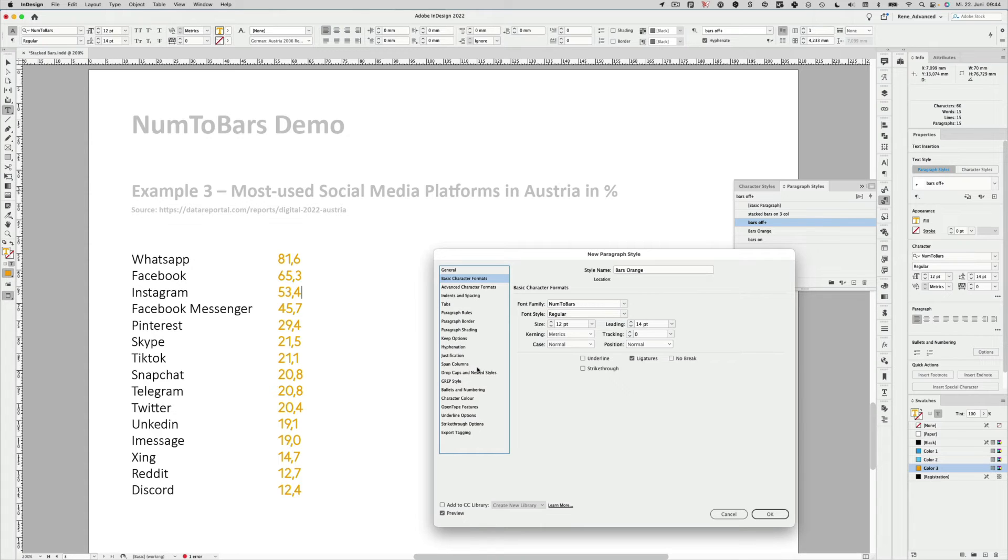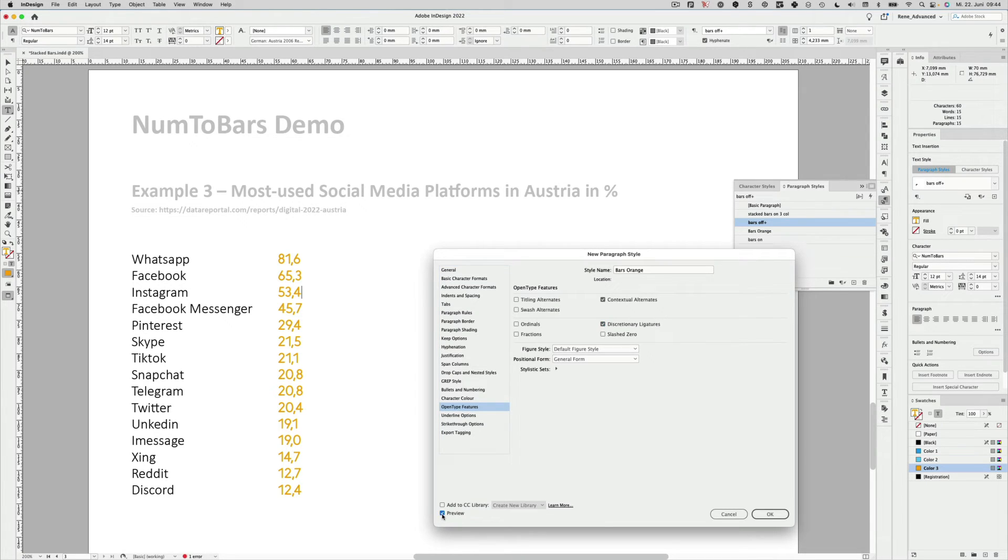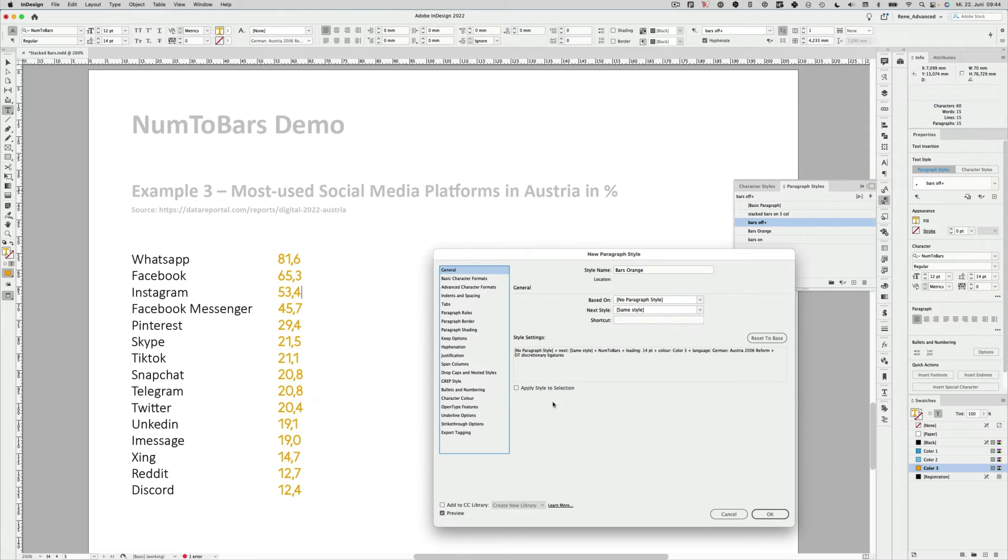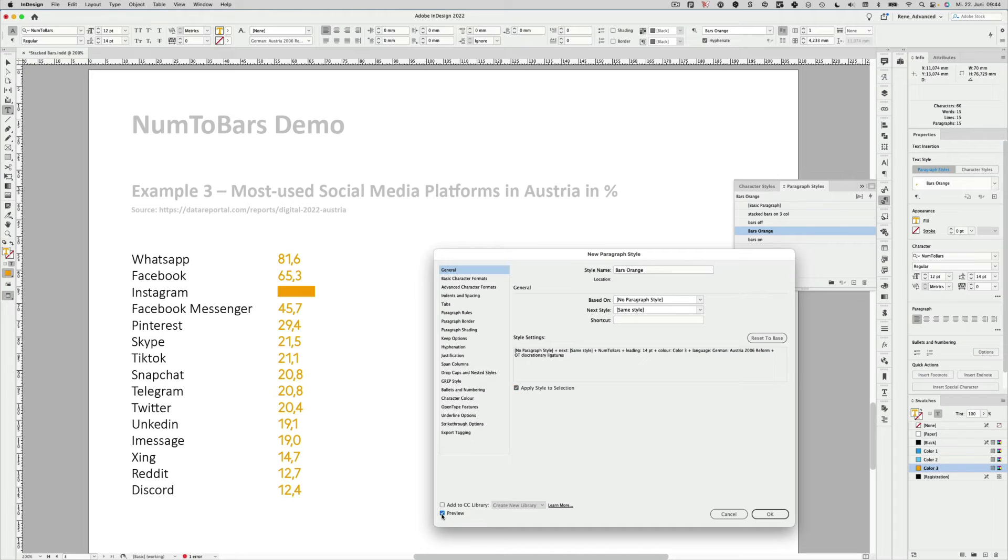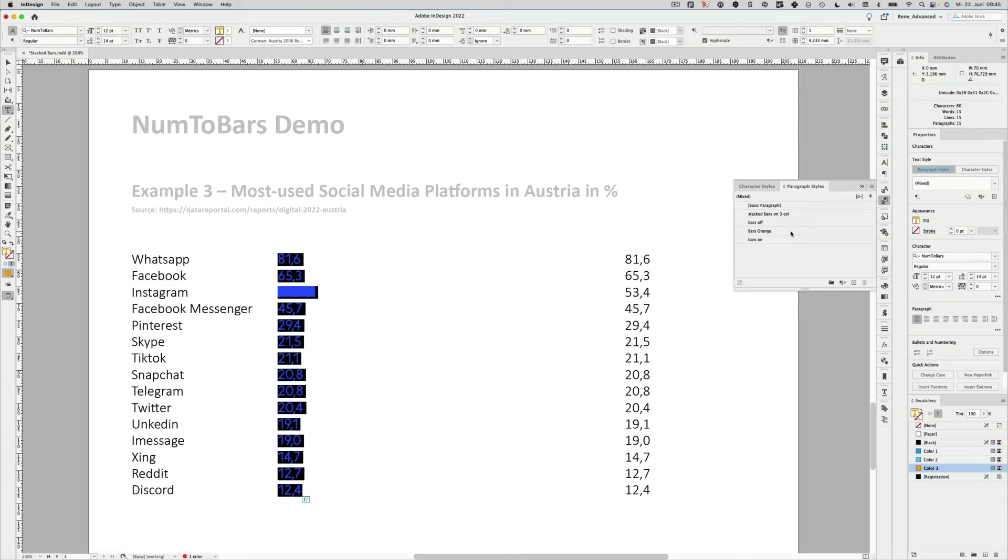And the only thing we have to do is go to the OpenType features section and activate the discretionary ligatures. Just have a preview. I apply the selection also. So you can see it turns to a bar. It only does it with one bar because I had the cursor there and not everything was selected. But we'll change that after we define the style. I hit OK.